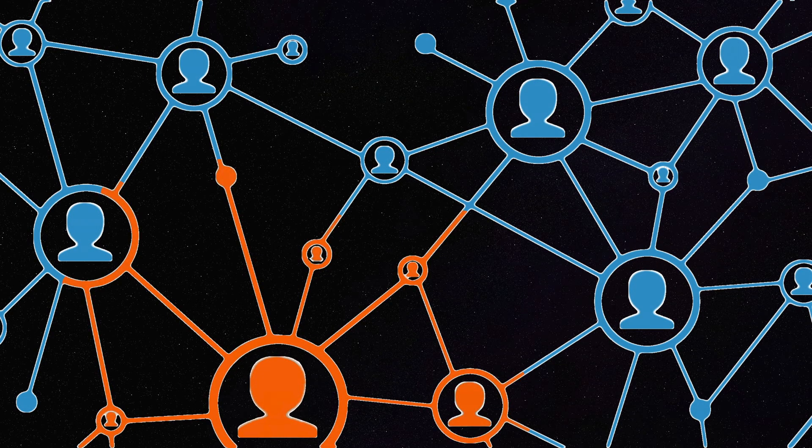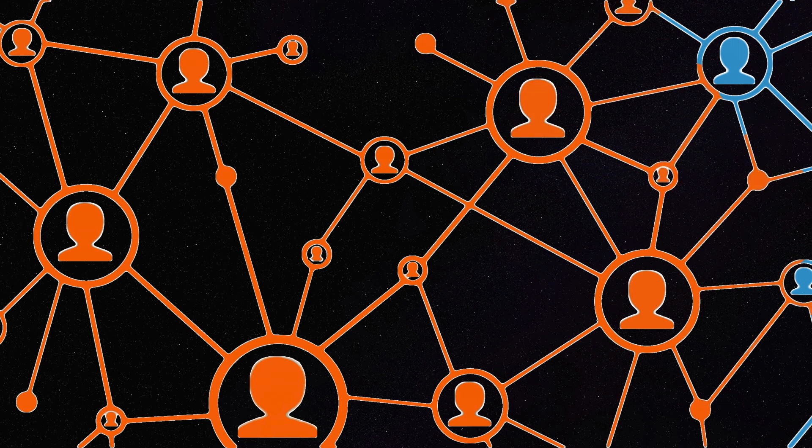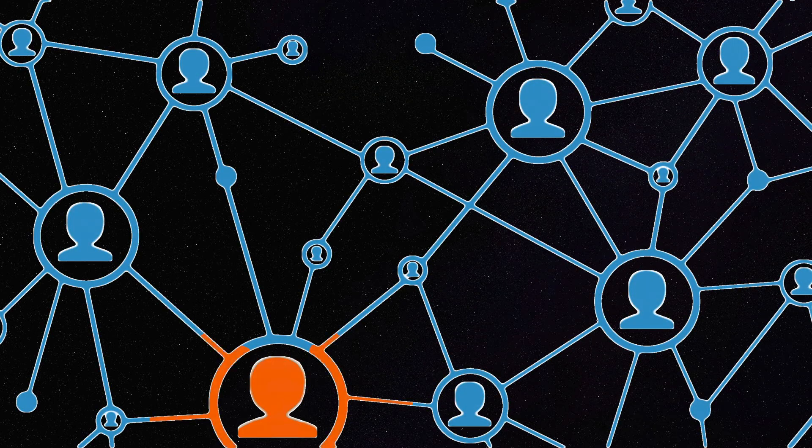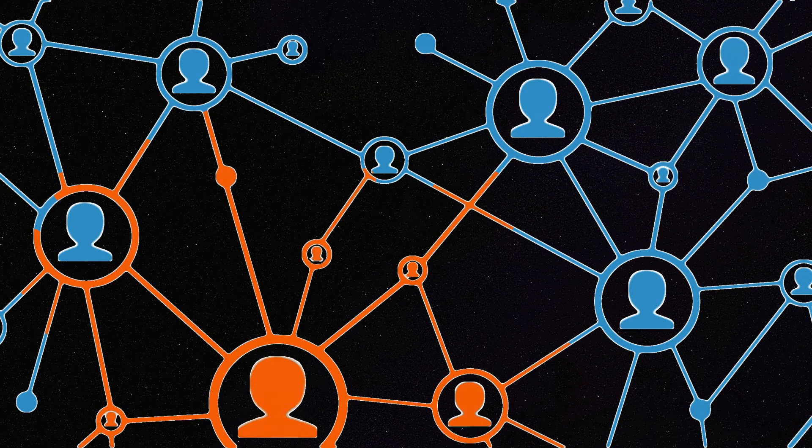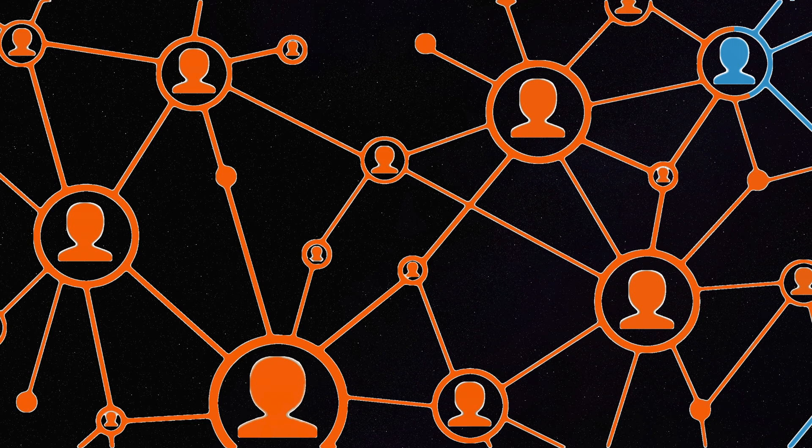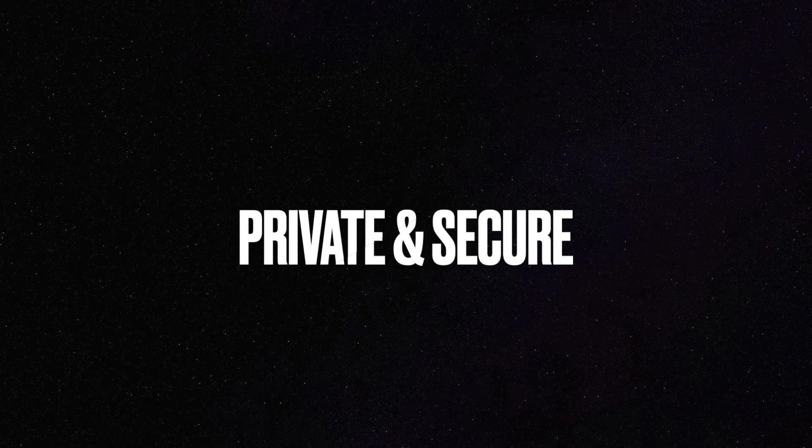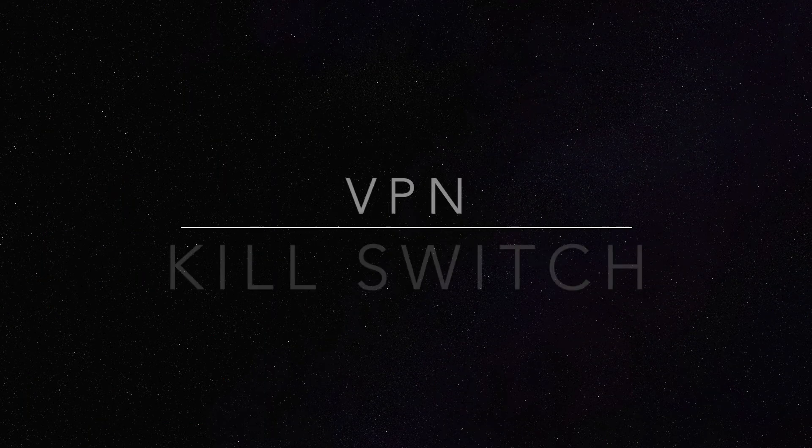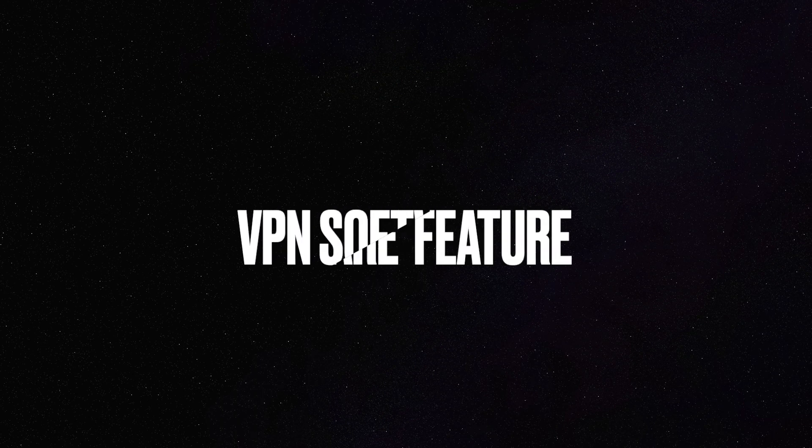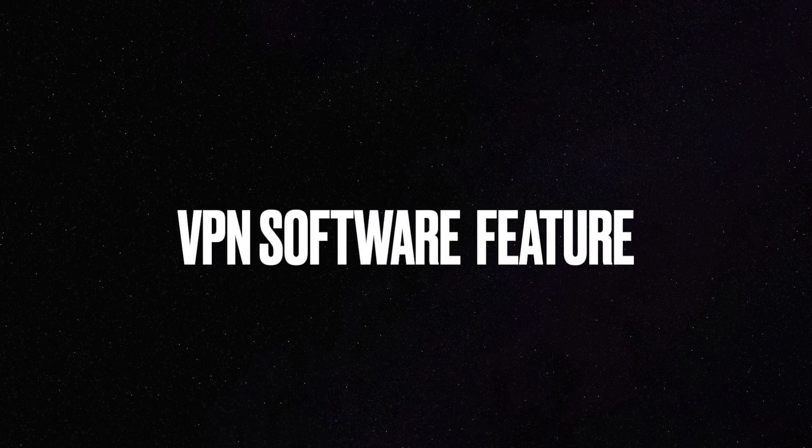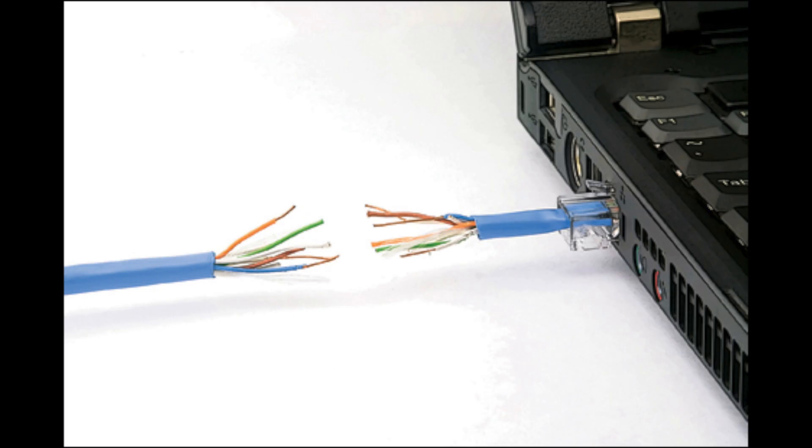In case any of your Tor nodes are compromised or network gets disconnected, your identity will still be protected with the help of VPN kill switch feature which comes with VPN services. It can automatically disconnect your device from your internet connection to ensure your privacy remains secure and private until your VPN connection is restored.